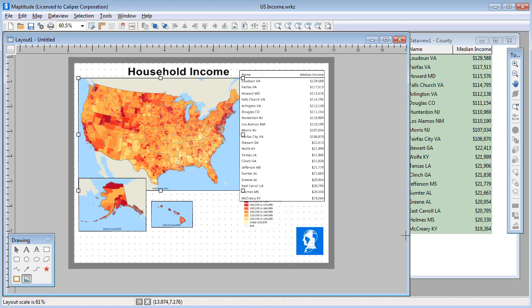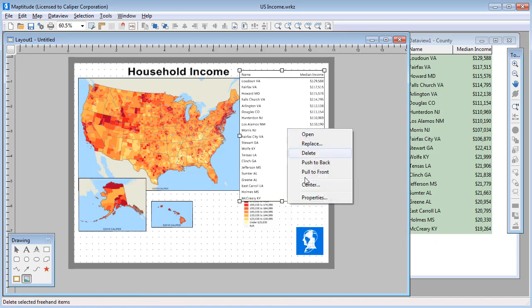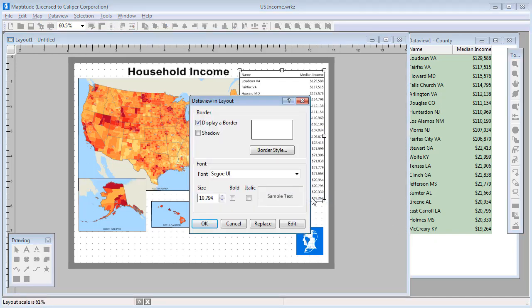Right-click on an item and choose Properties to make modifications. For data views, you can choose a frame and frame style, the font, font size, and font style to use.